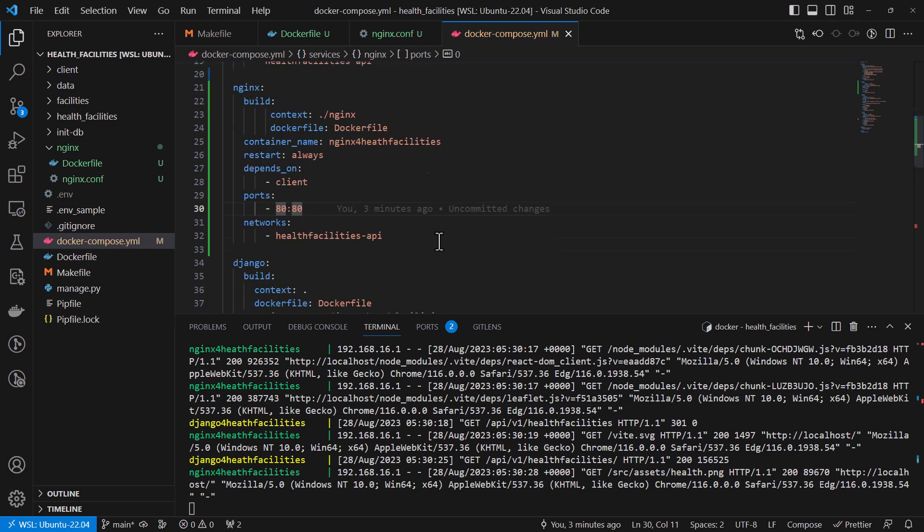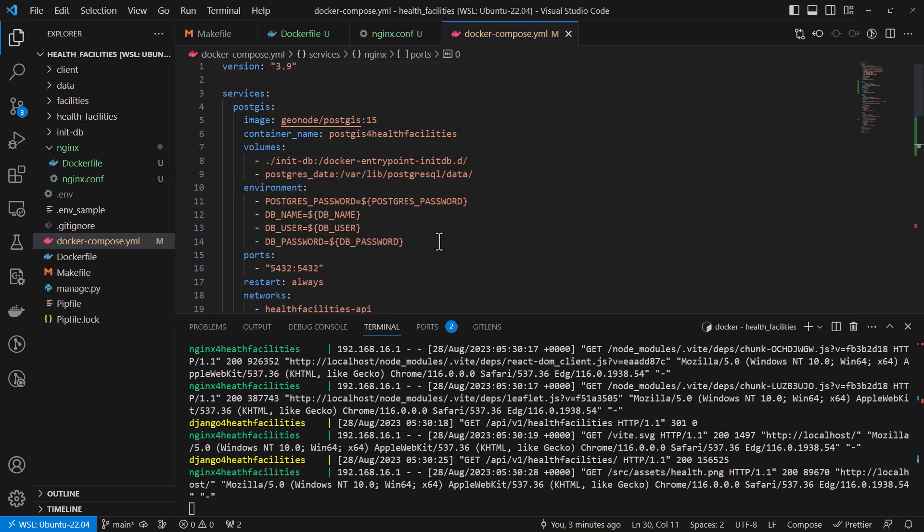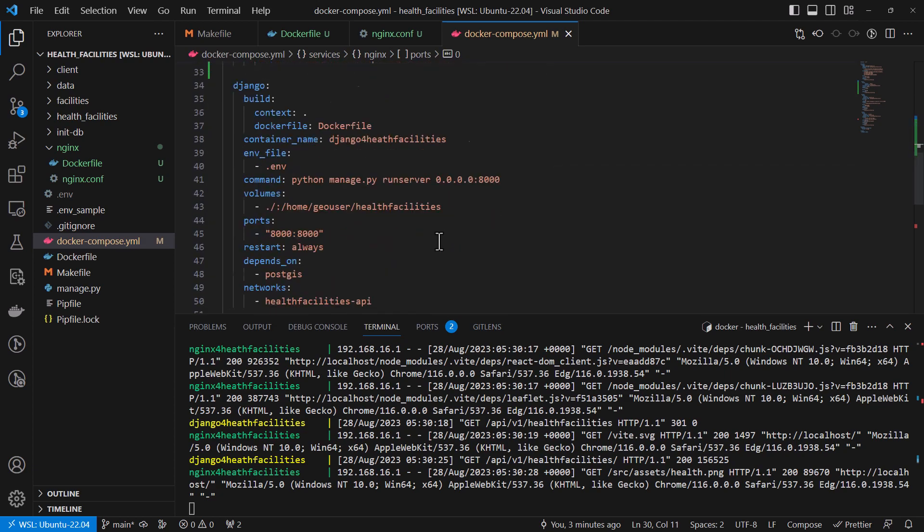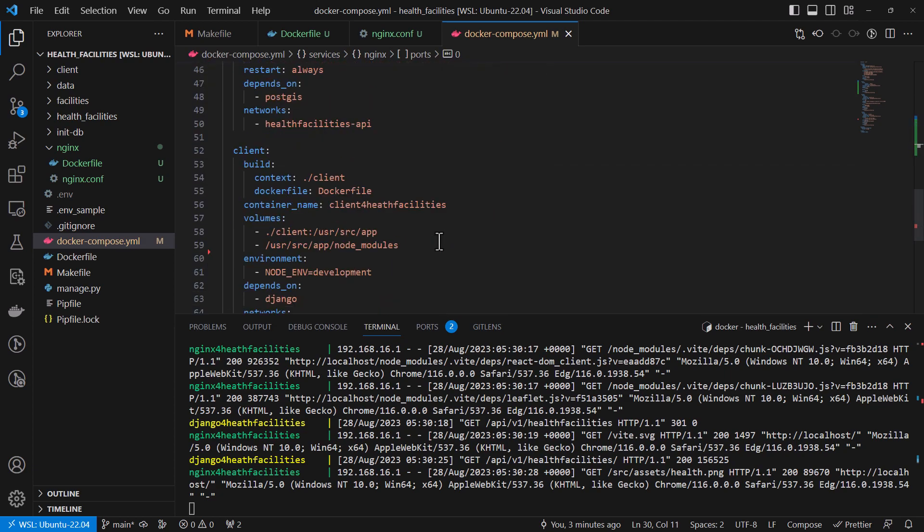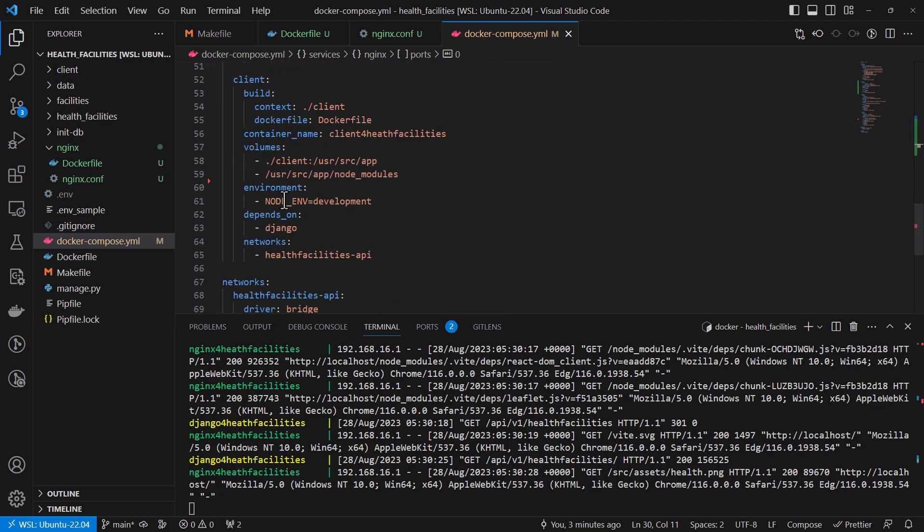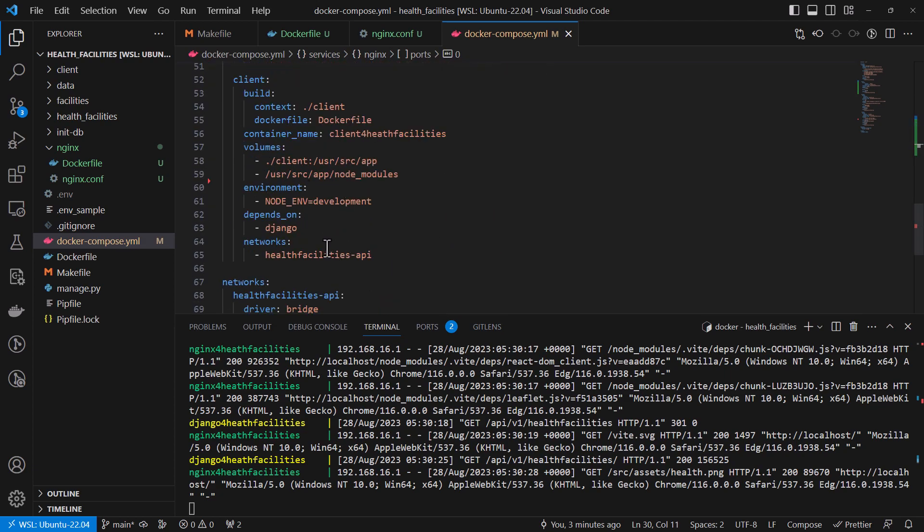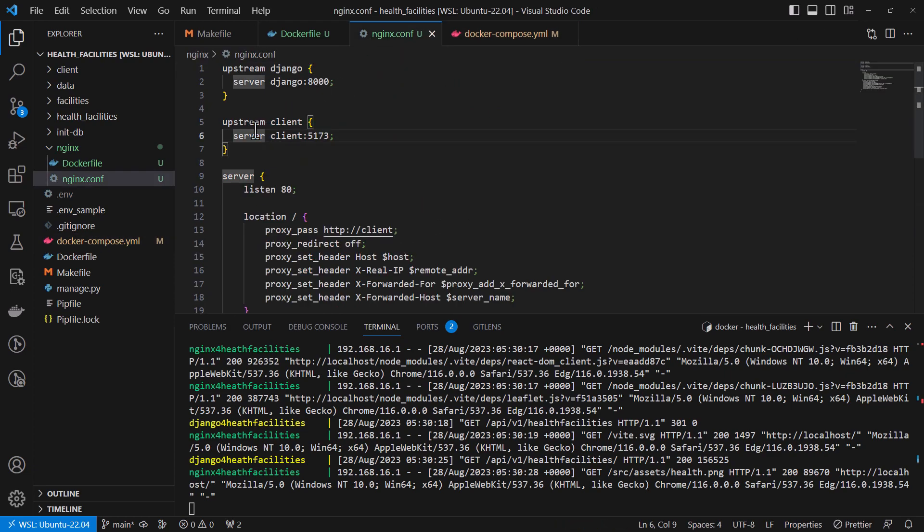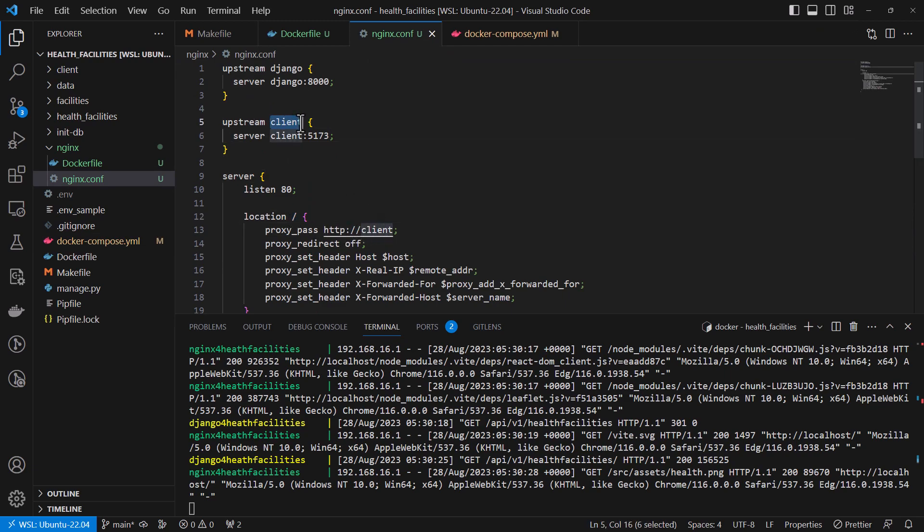So when you come to the client service, I have removed the ports because the ports are being facilitated by this. I'm already telling NGINX to use this location to point to the client upstream service.